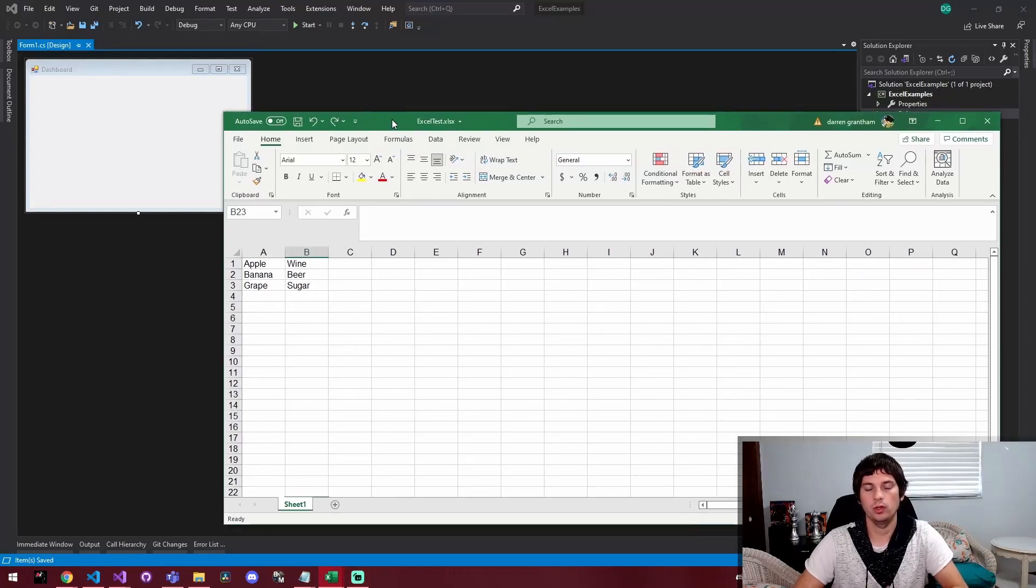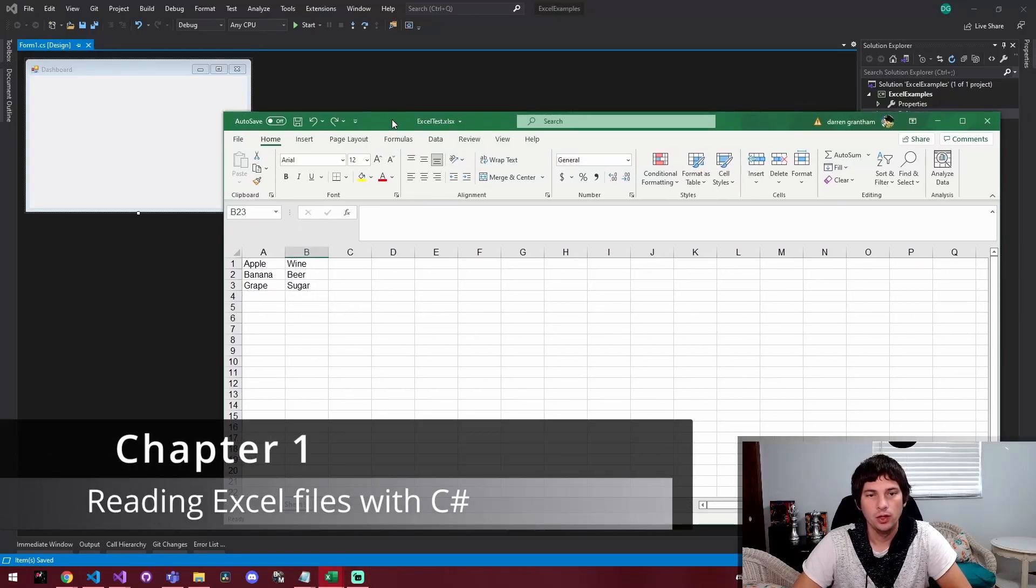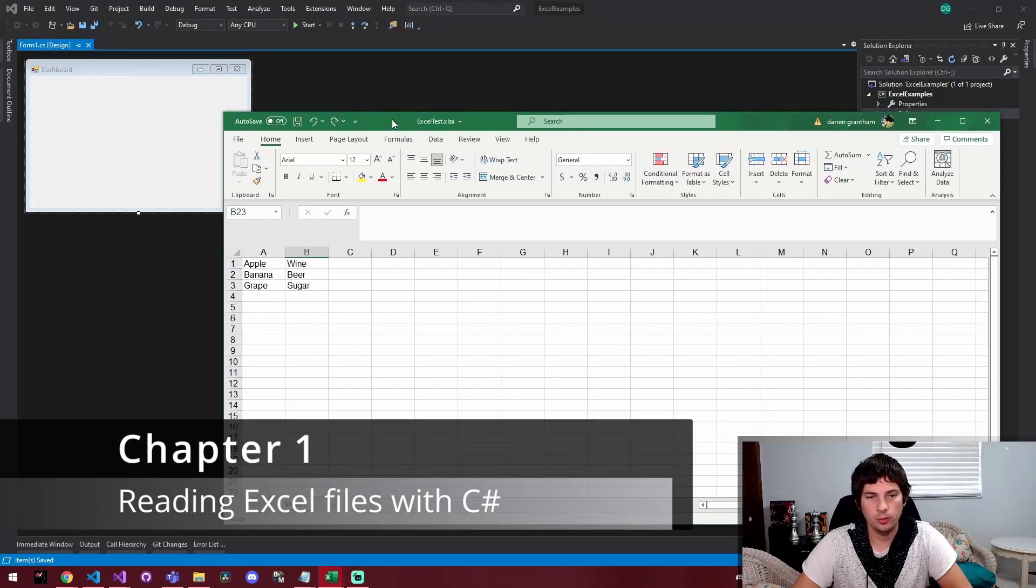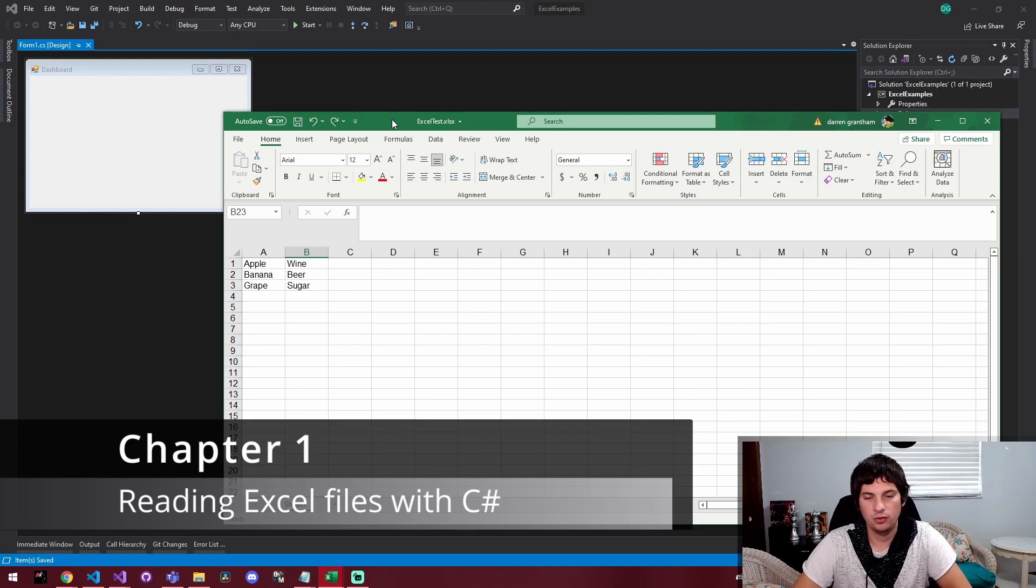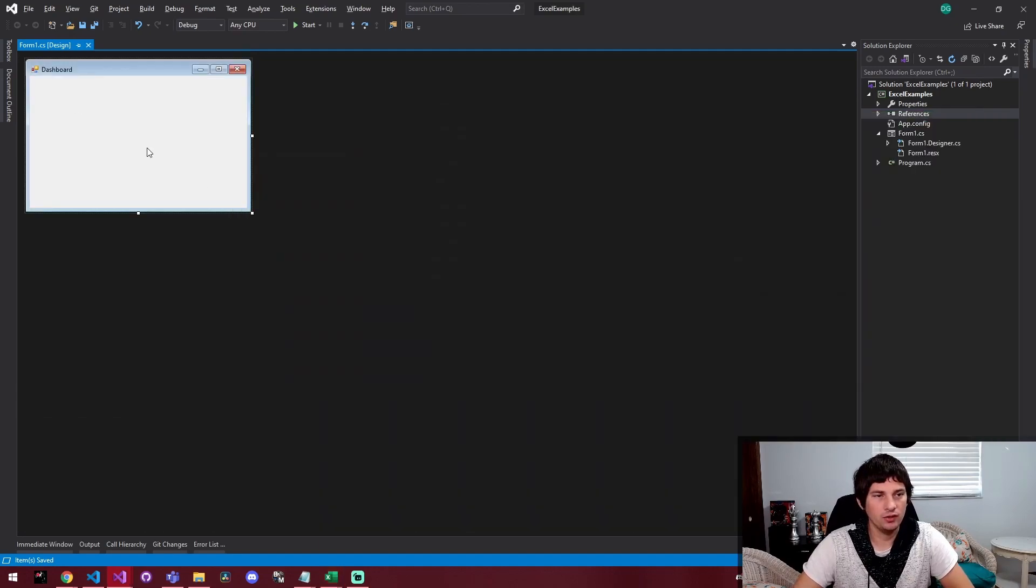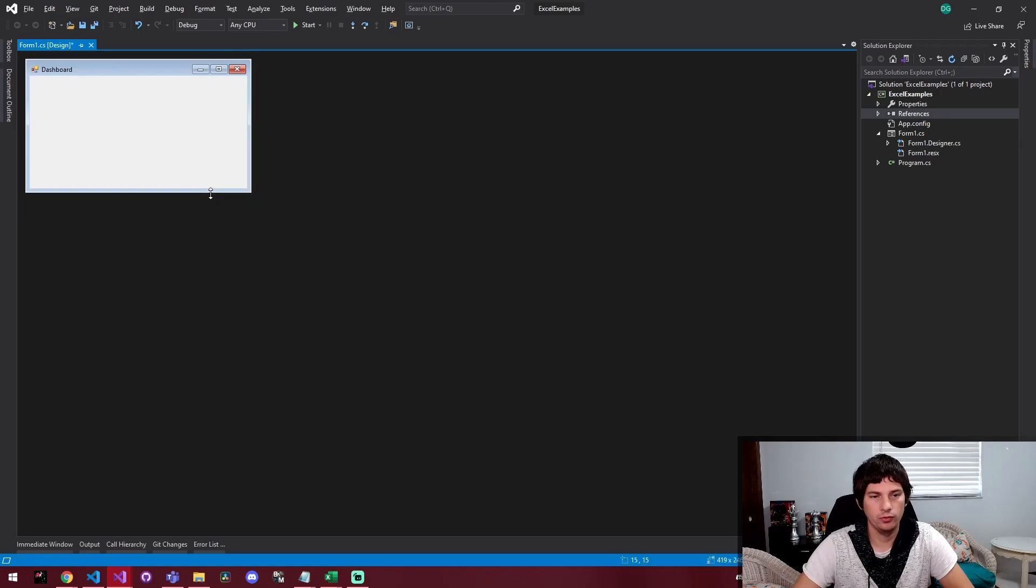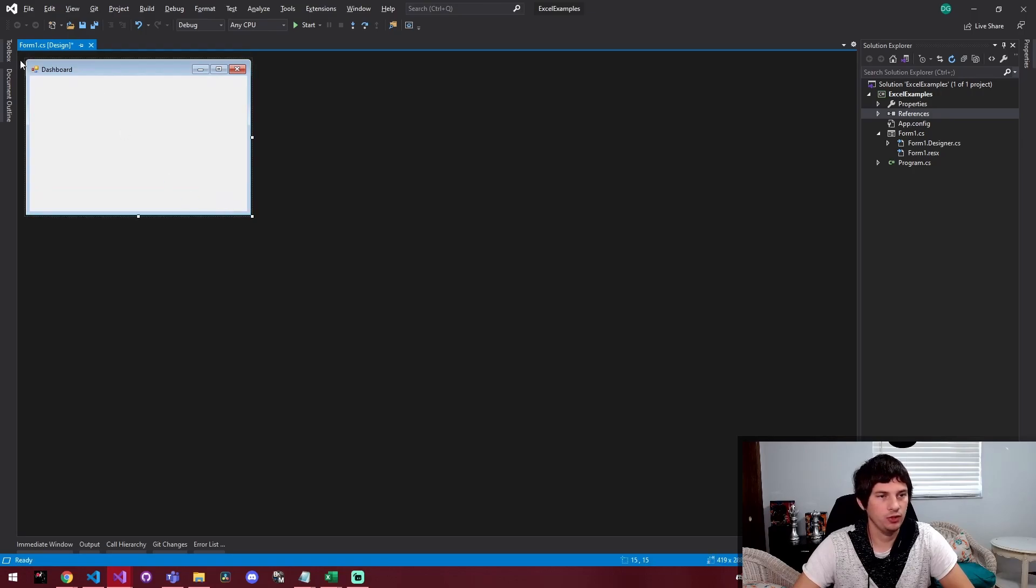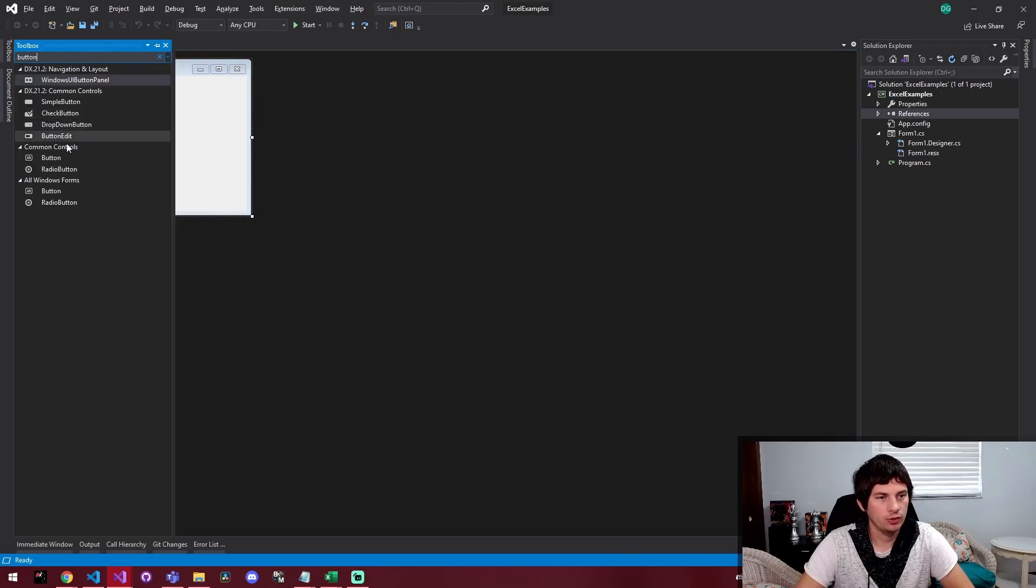All right, so today we're going to be working with Excel. Specifically, we're going to be reading in data that is stored in Excel files using C Sharp. I've created a new WinForms application here.